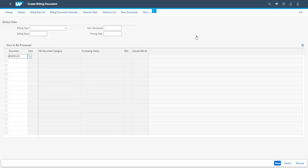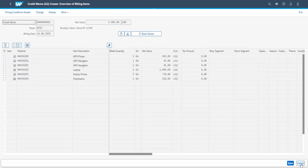The credit memo is later processed, normally as a background job, in order to become a credit note for the customer.